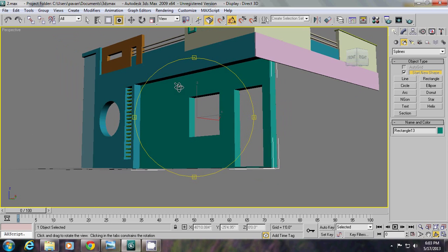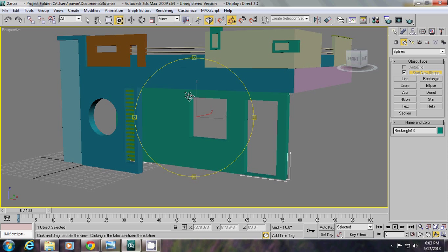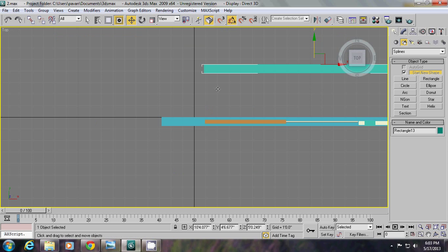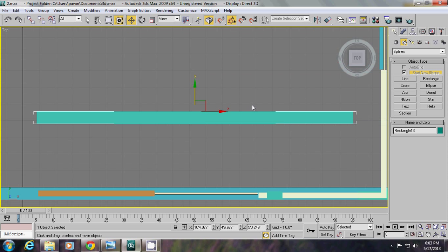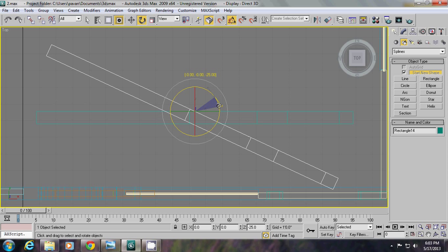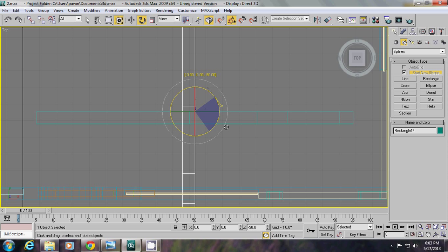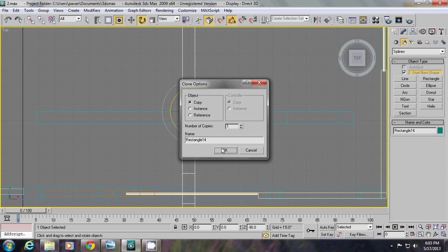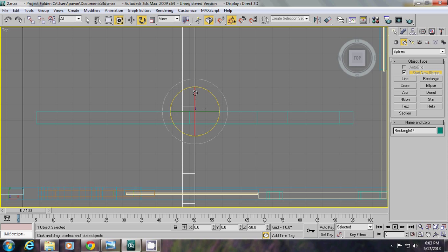Next, orbit. Going to top view, Z. Again hold shift and rotate, create copy.